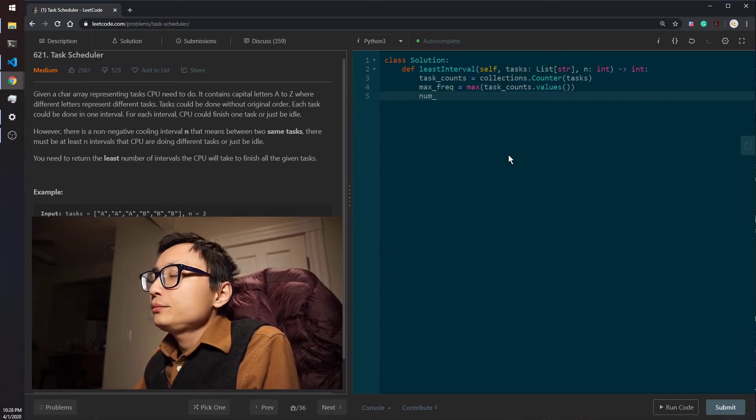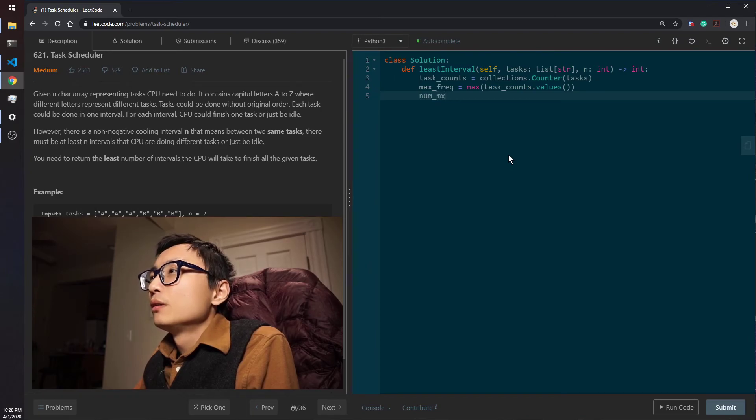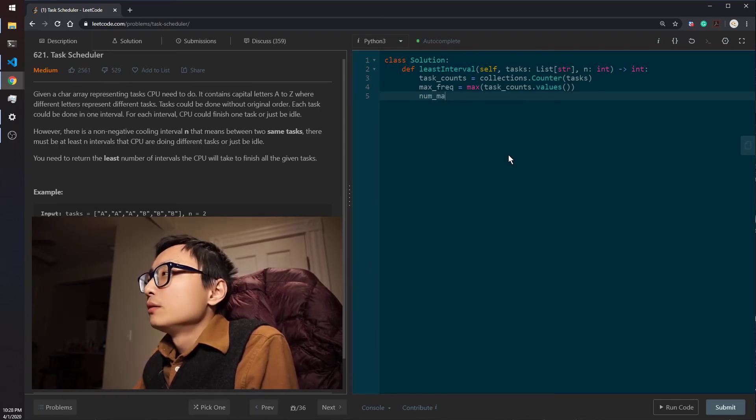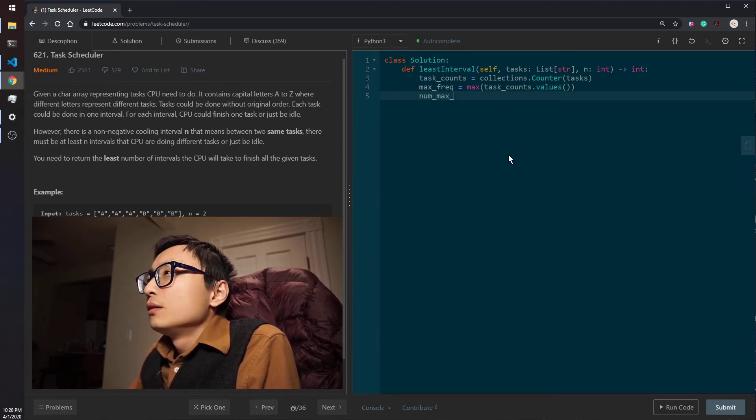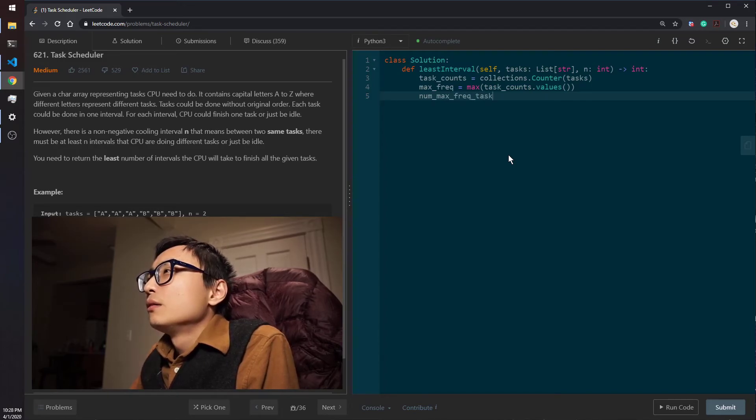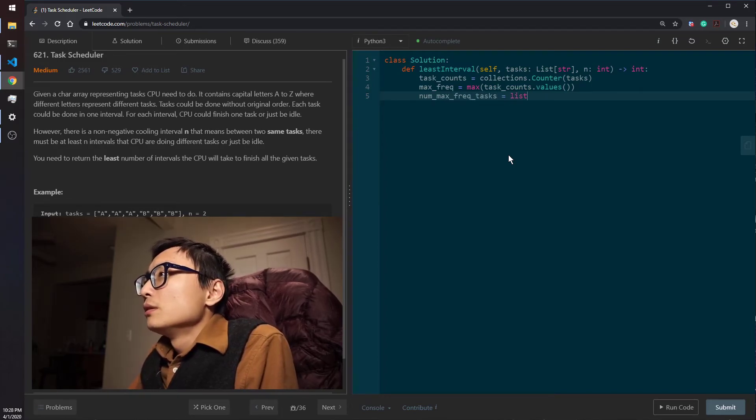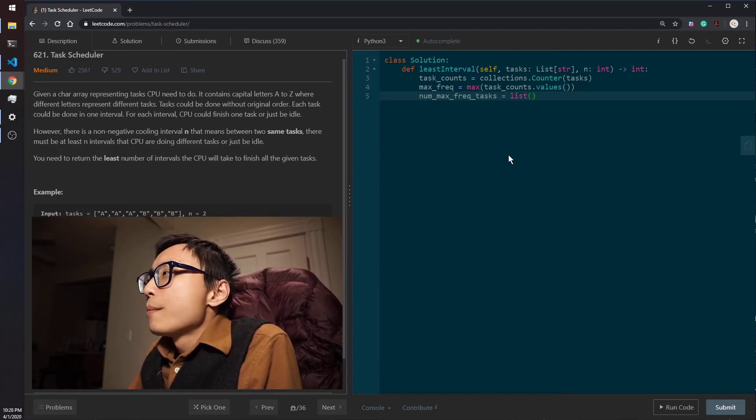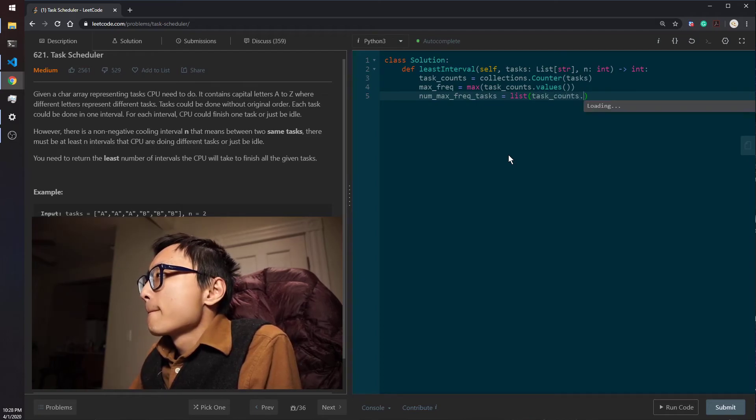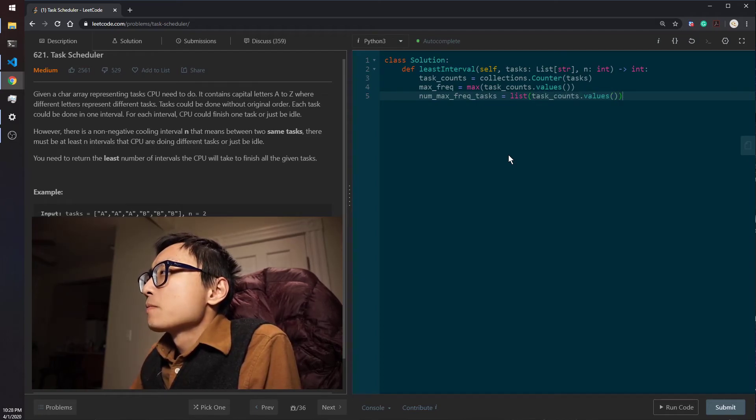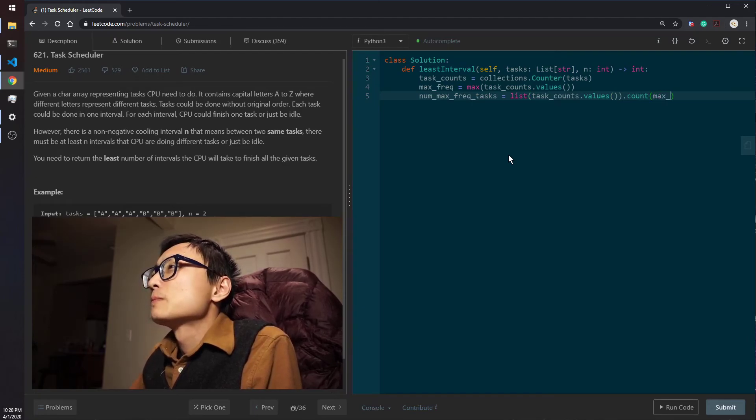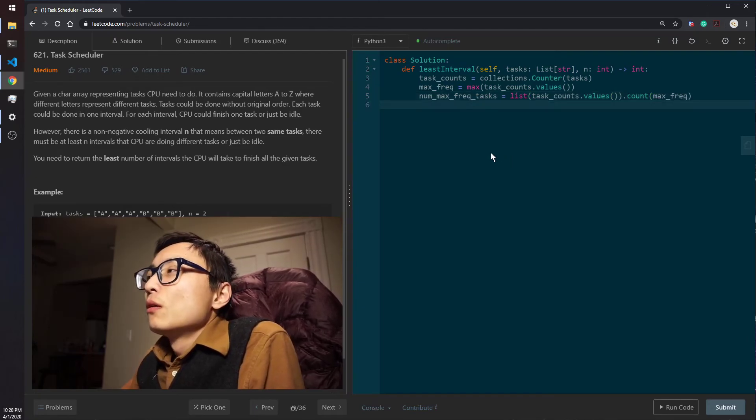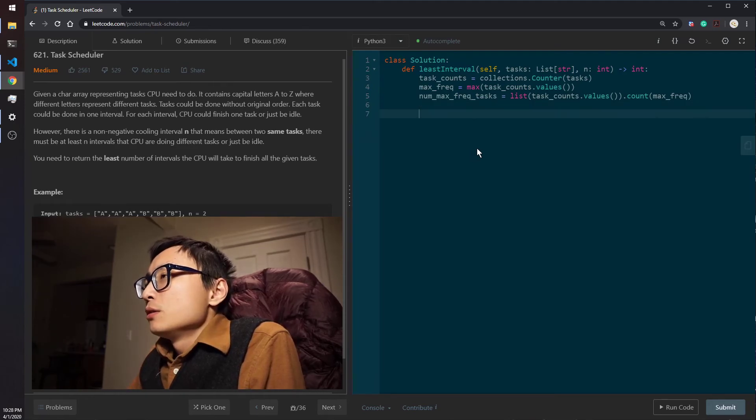And we try to get the number of tasks with the same number of maximum frequency.